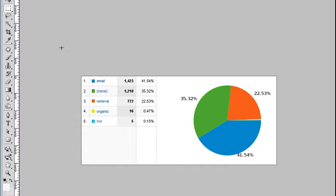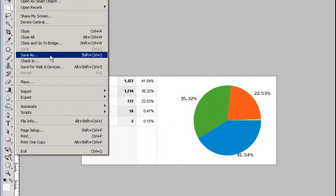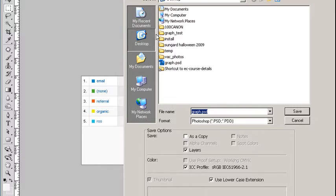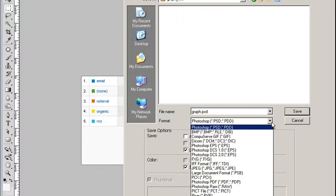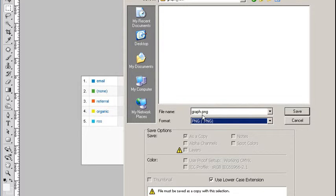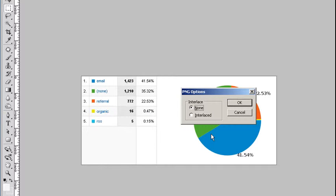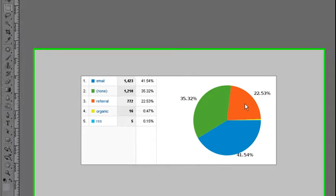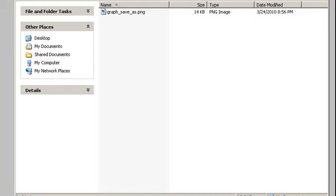So I'm going to take the file and do a simple save as. Going into my graphic test folder, I'm going to save it as PNG. No interlacing—interlacing will actually make the file size a little bit larger. Now if I look at my file, I have about a 14k PNG.